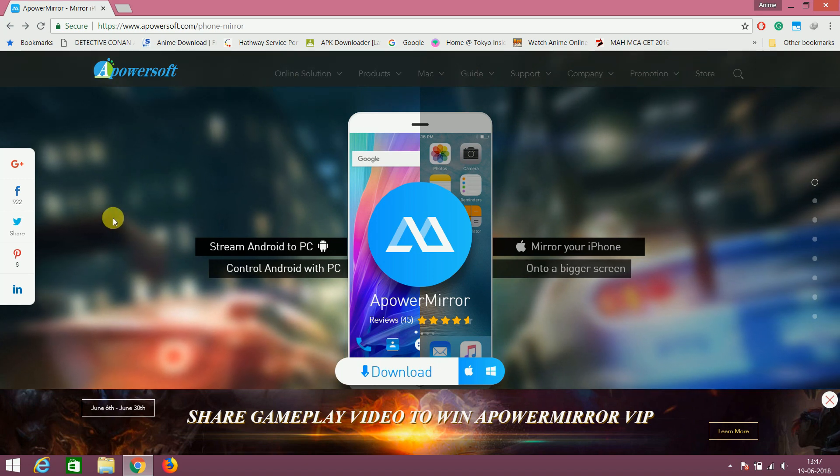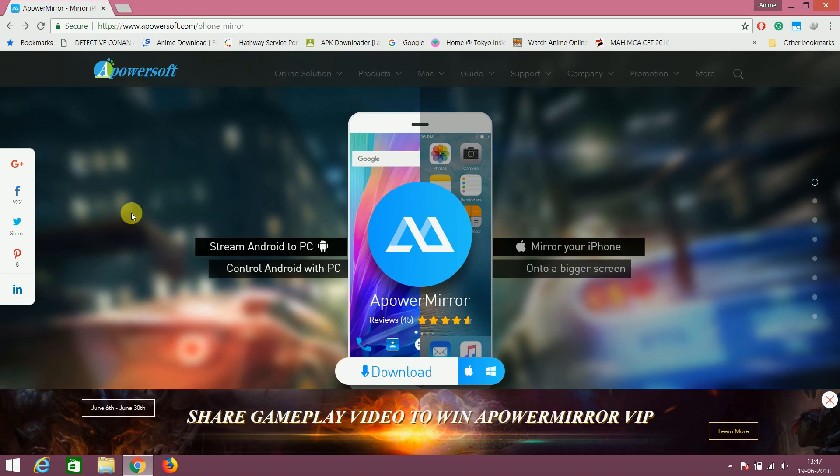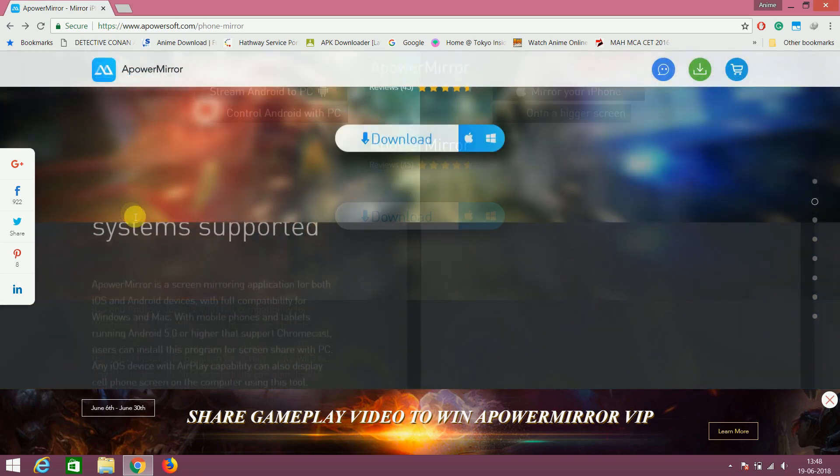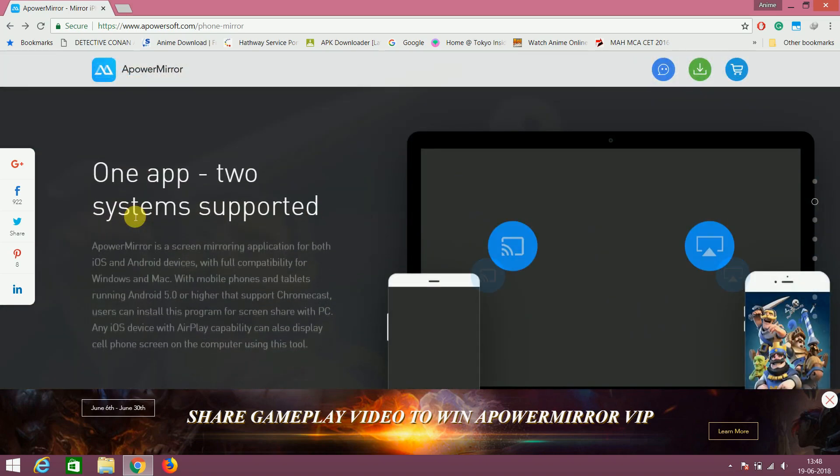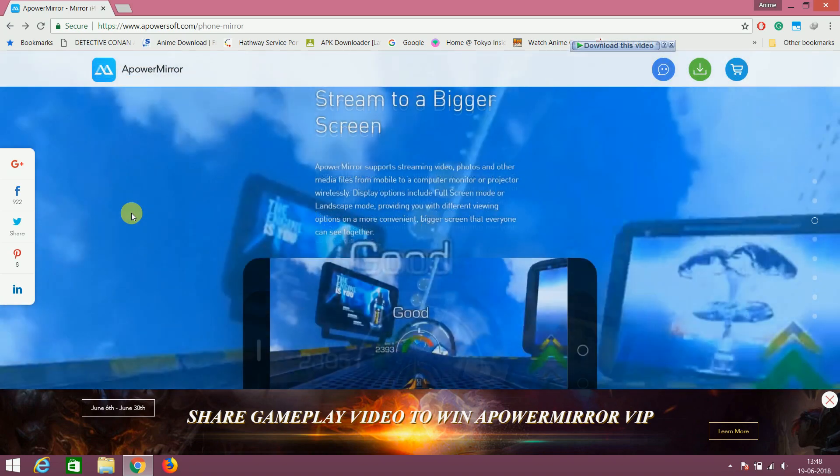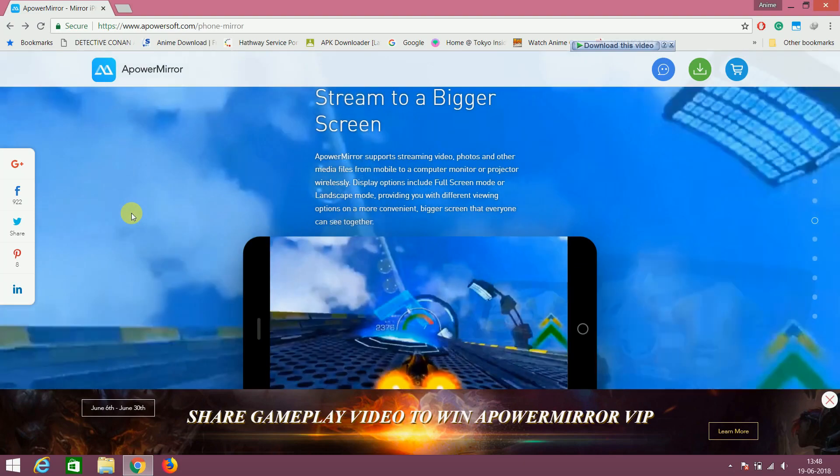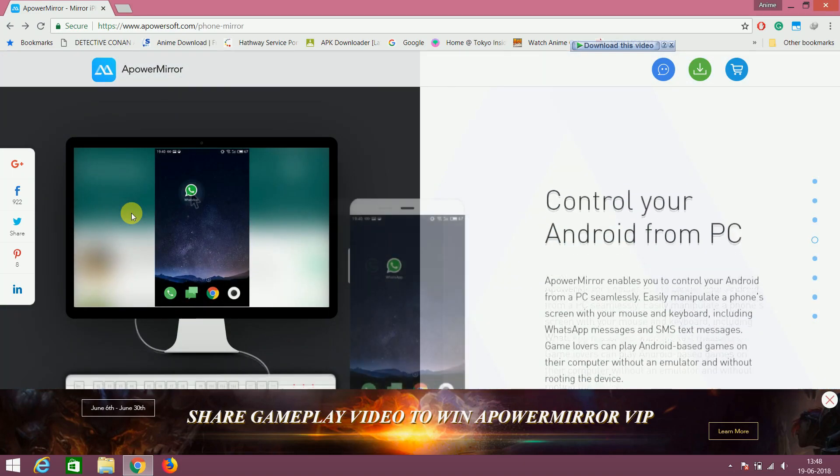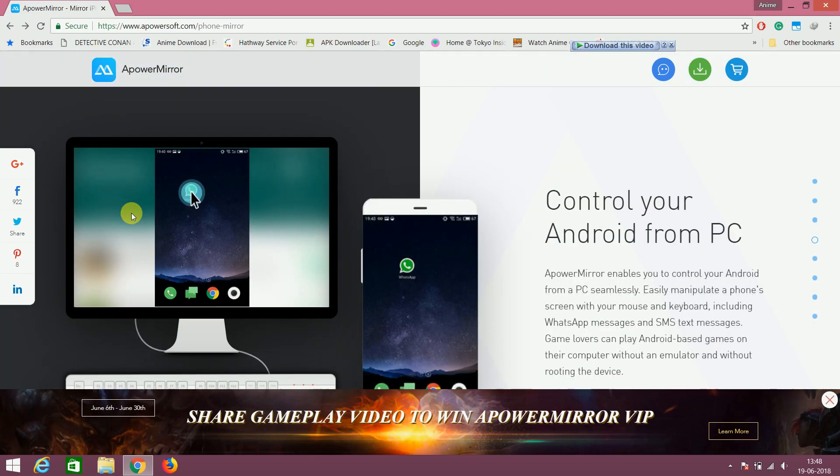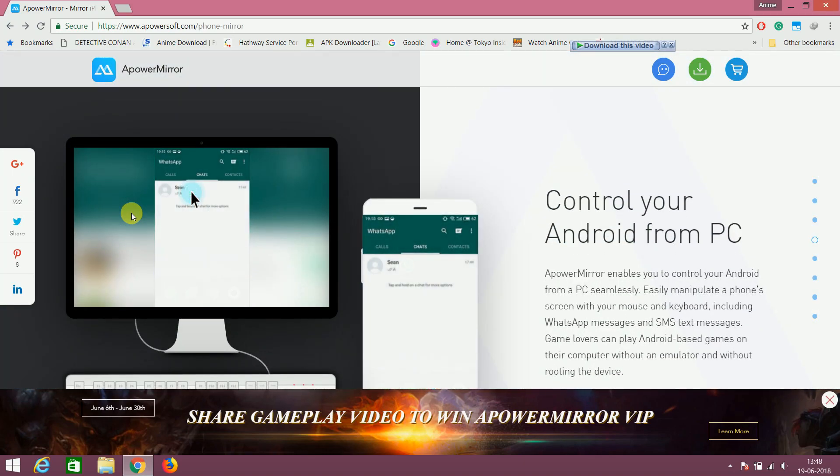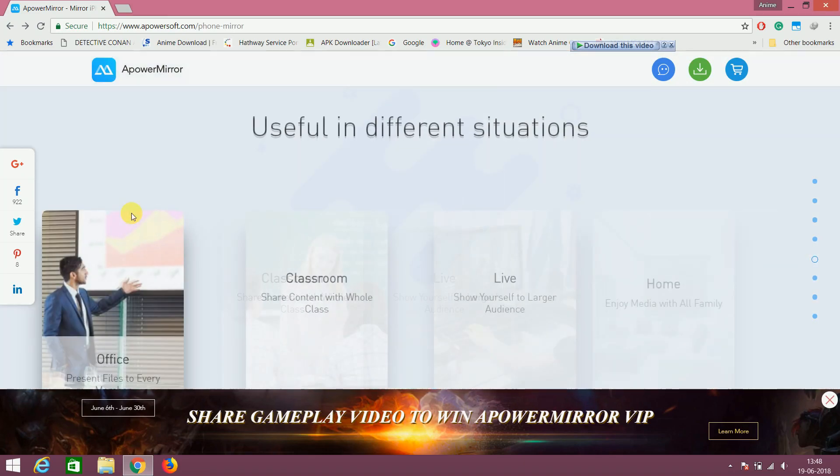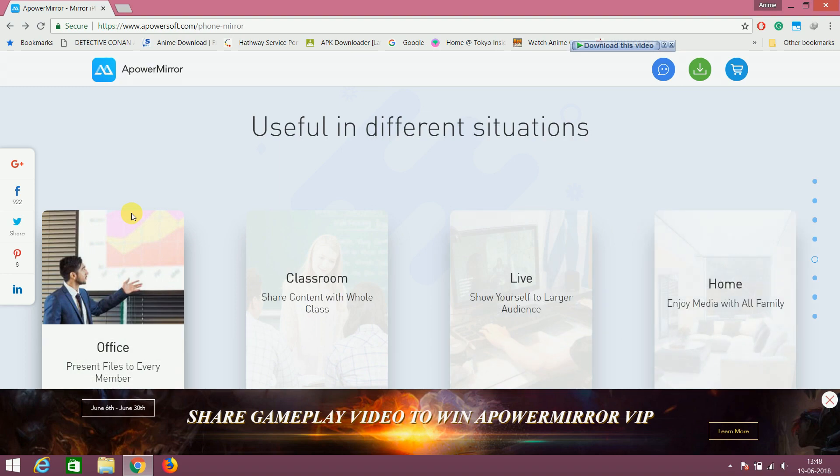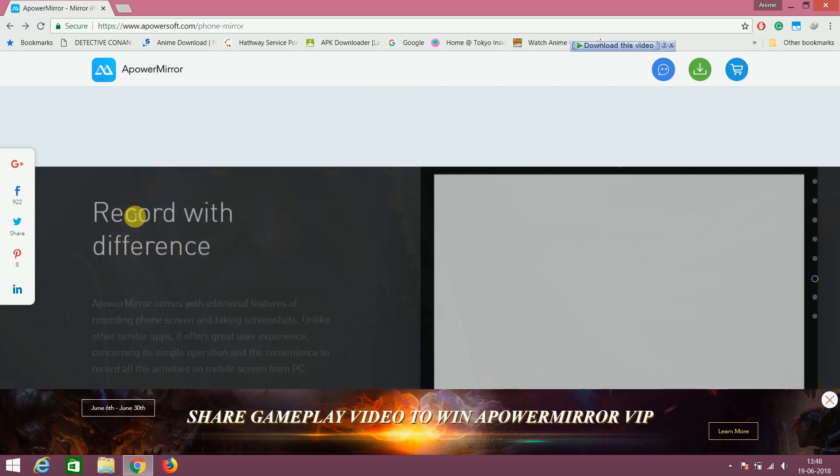Many of us want to play Pokemon in PC but because of the emulator, we don't play because these emulators need high processing power and good graphics card. But this application doesn't require high-end PC.